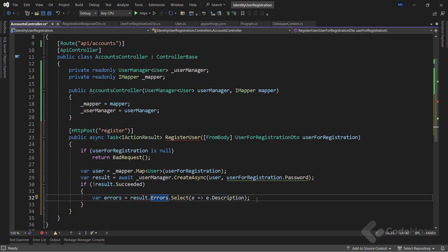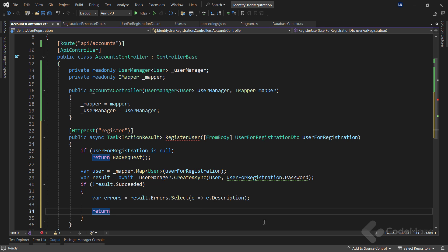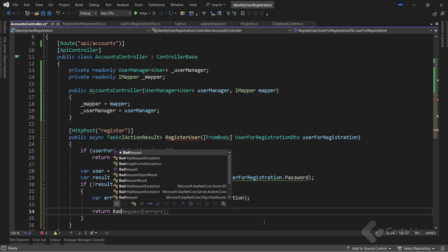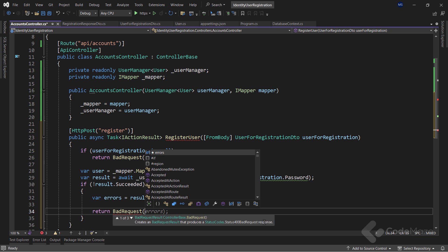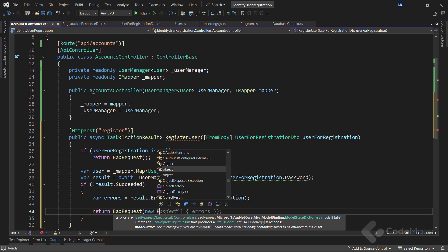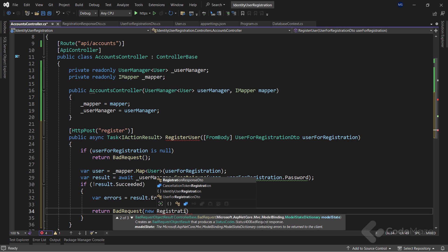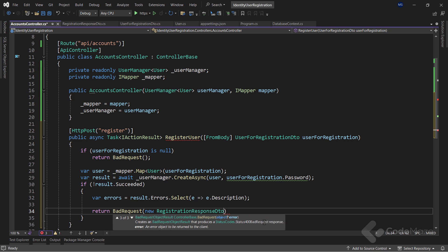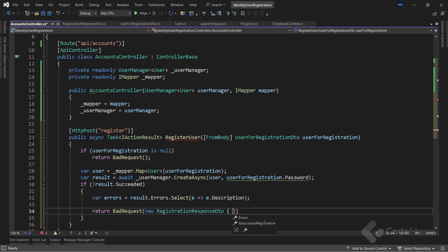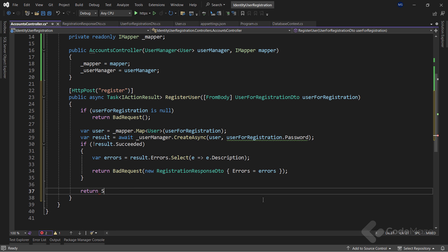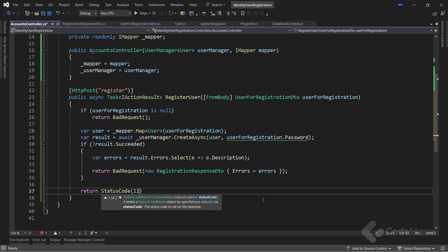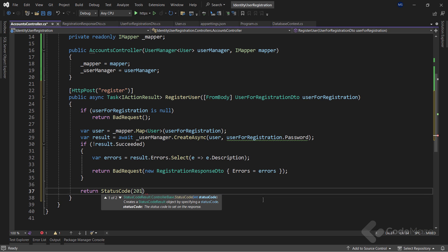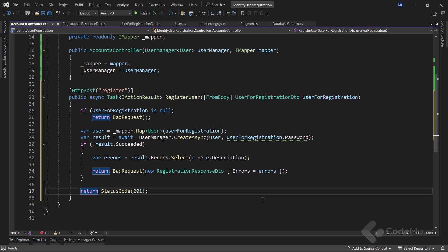After I have a list of errors, I can call the bad request method, and pass a new registration response DTO as an argument with the errors property populated. In the other case, where creating a new user was successful, I will simply return a 201 status code as a result. And that's all it takes.